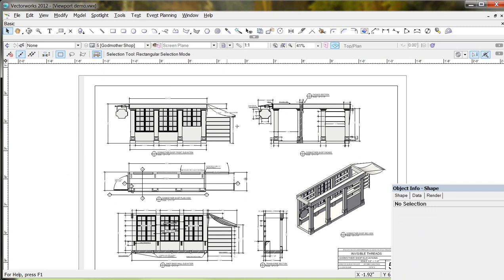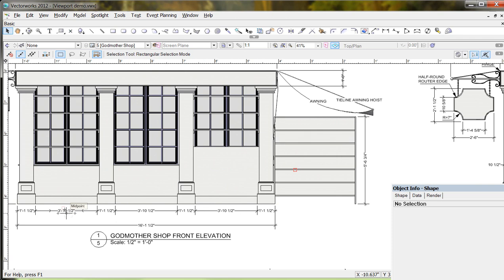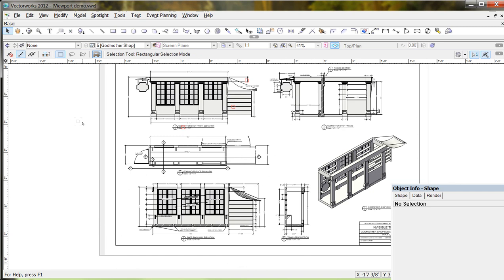Basically, I open up a viewport, tell Vectorworks what I want shown in that viewport, tell it how I want it to appear, and it takes and references that to create all the lines making up the shape. I came in afterwards and added annotations - labels, dimension lines, call-out notes. Most of what's happening on the sheet layer is labeling and dimensioning and adding section cuts; very little actual drawing. That can save you an enormous amount of time.